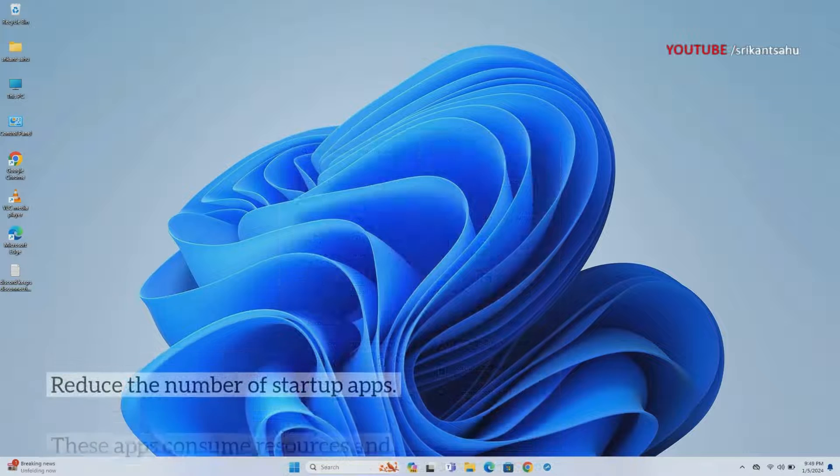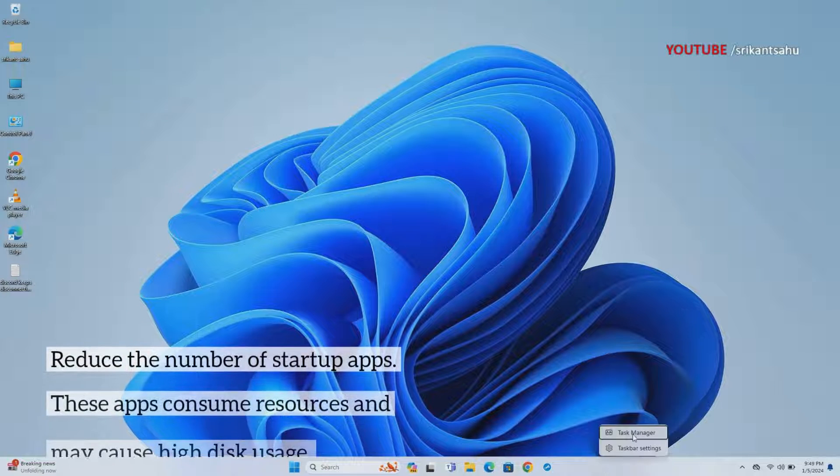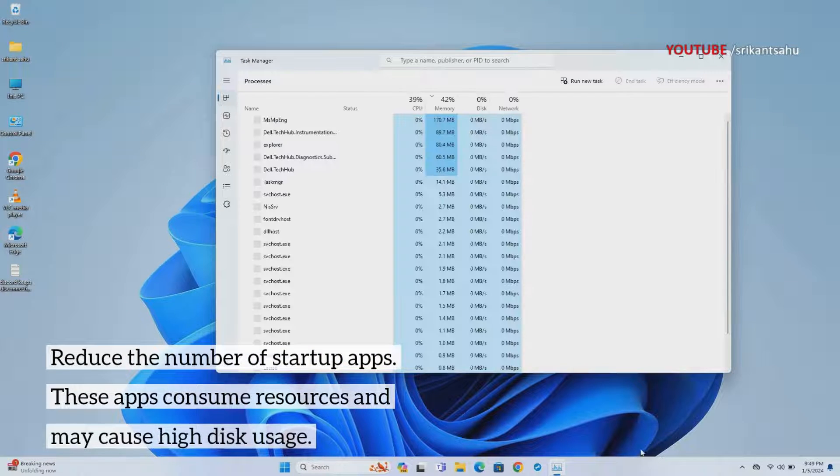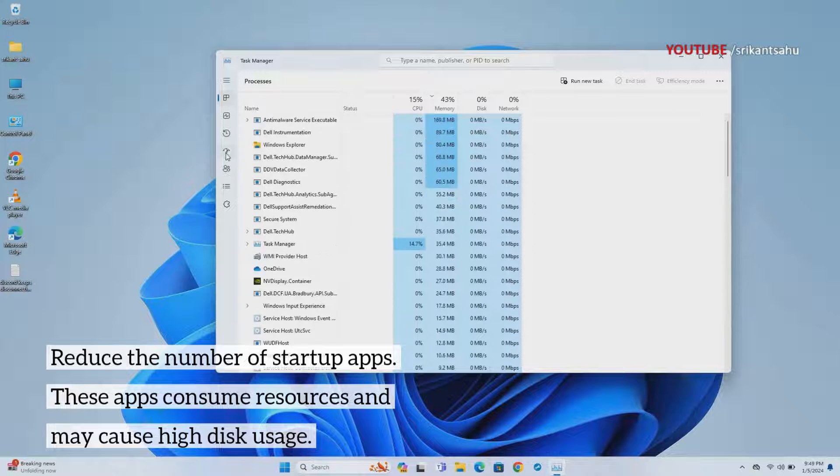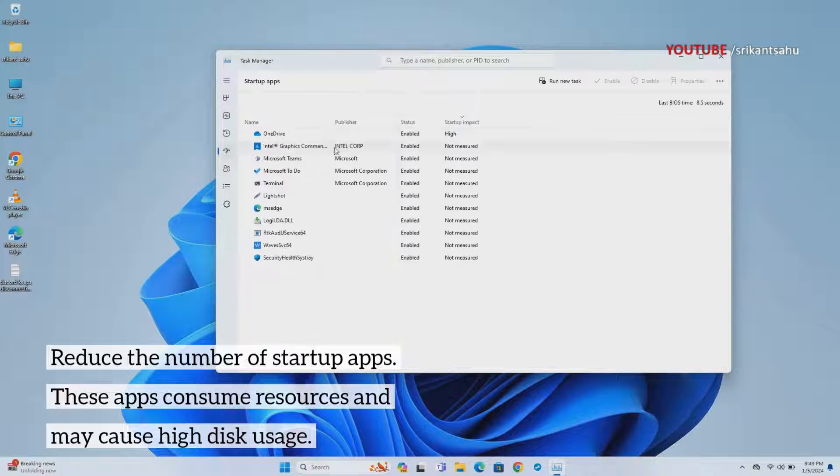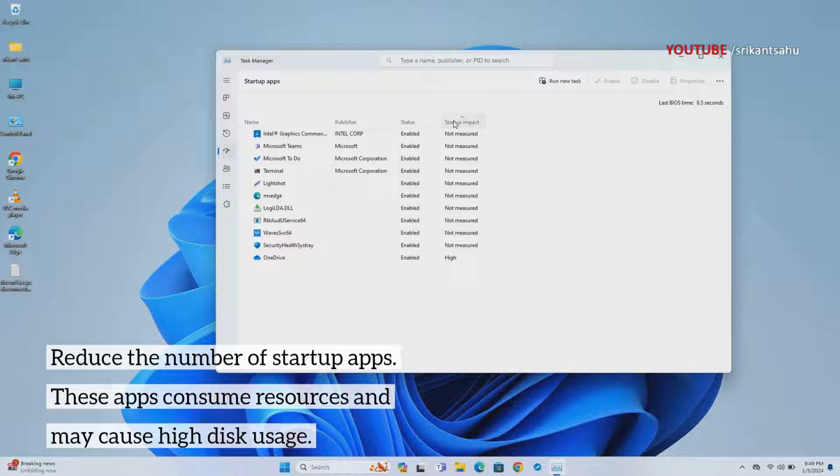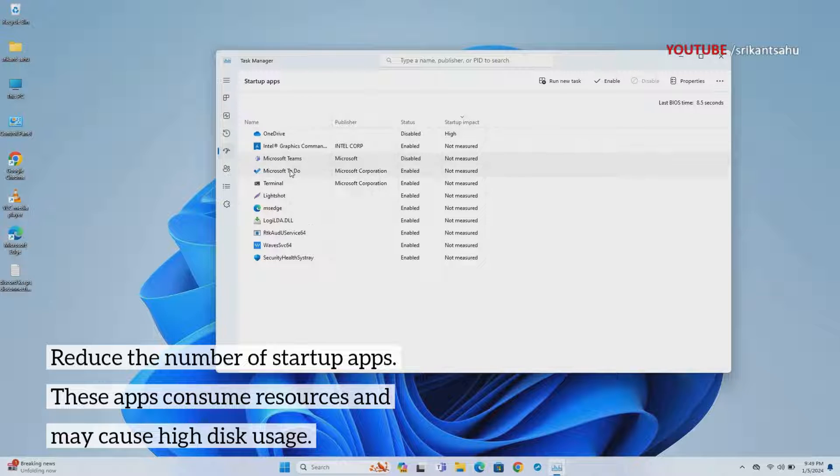Many applications automatically launch when Windows starts, running in the background and consuming system resources. By reducing the number of startup apps, you can decrease the workload on your disk during system boot, potentially alleviating high disk usage.